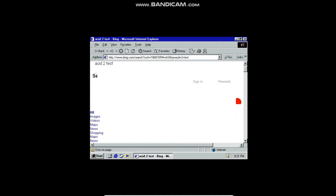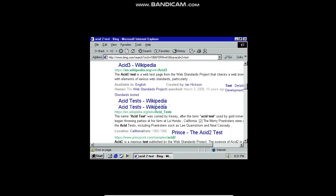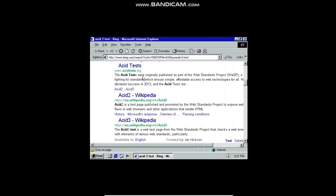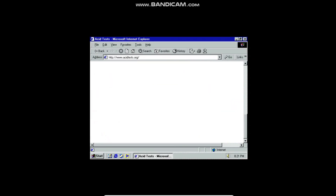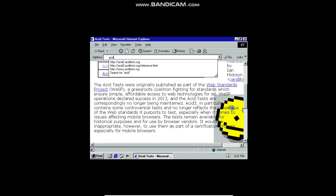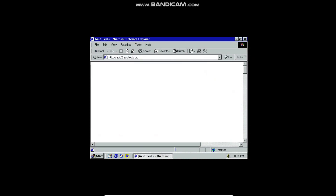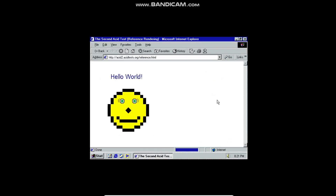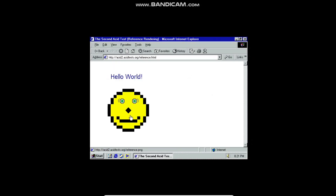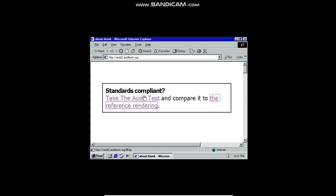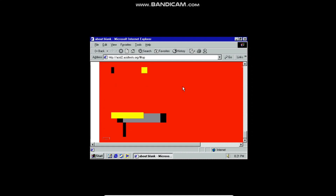It actually loaded the Acid2 test. This is what it's supposed to look like — 'Hello World' text along with a nice smiley face. This is what renders in any modern up-to-date browser. And this is what renders in whatever version of Internet Explorer this is. I'm no web designer, but something tells me that's not right.